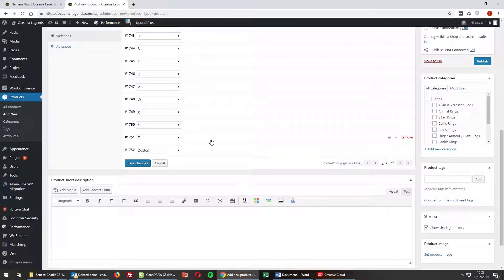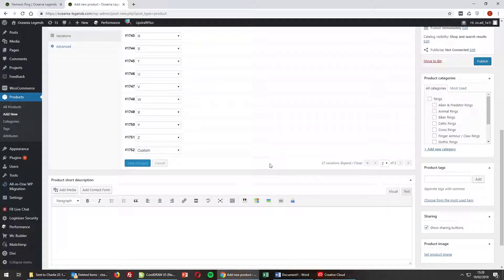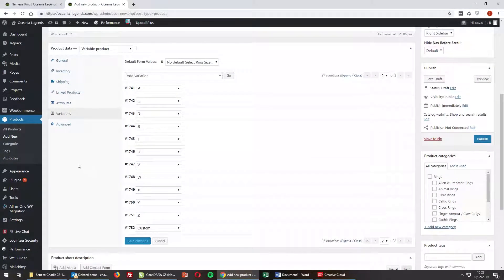Once you've applied the price to each variation, click Save Changes. You need to do this before moving between pages. You wouldn't normally have to do this, but there are a lot of variations for the rings. That's it — you've now added the variations for the rings and applied the pricing.